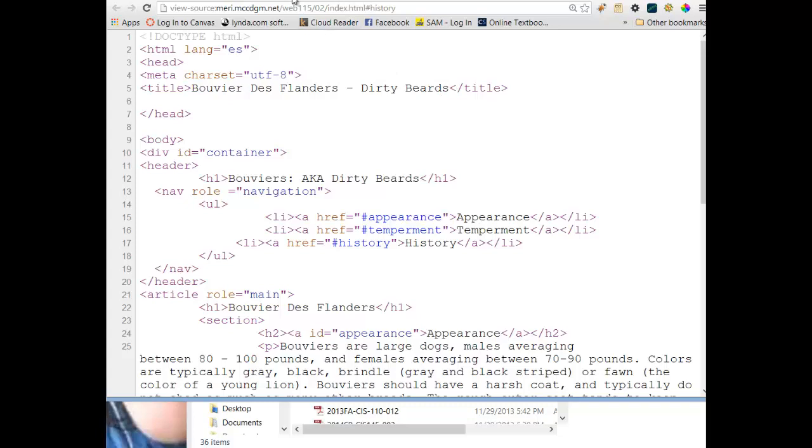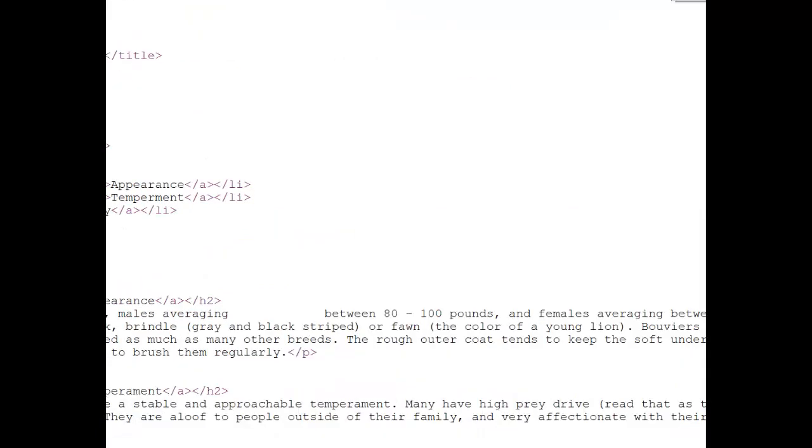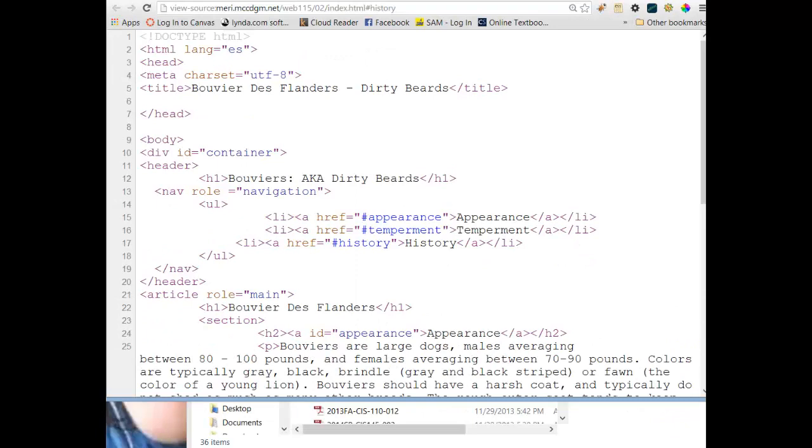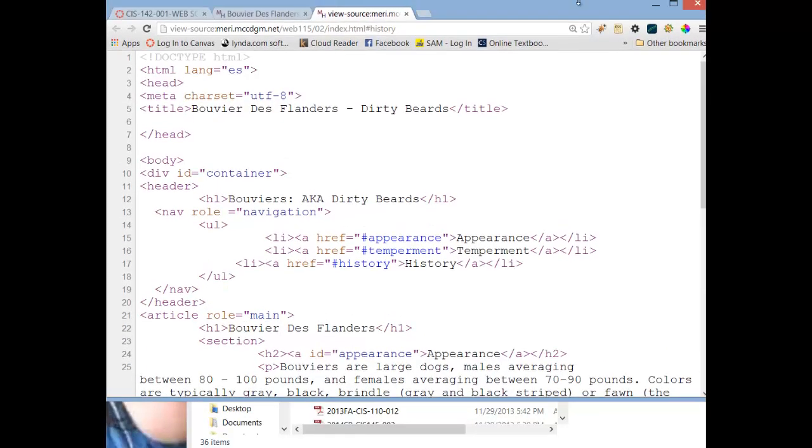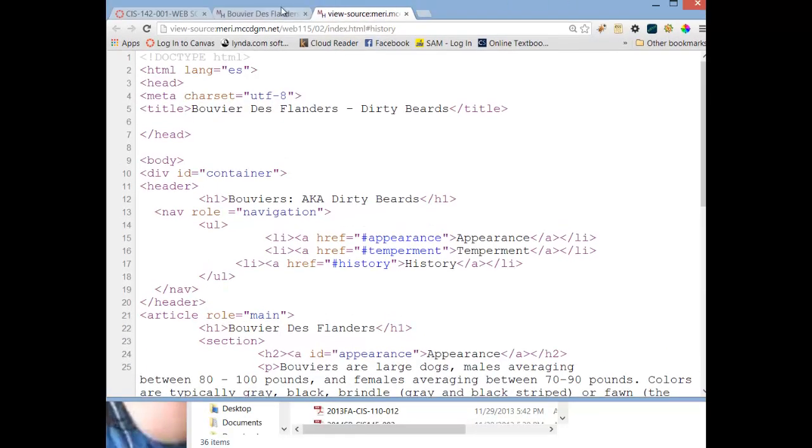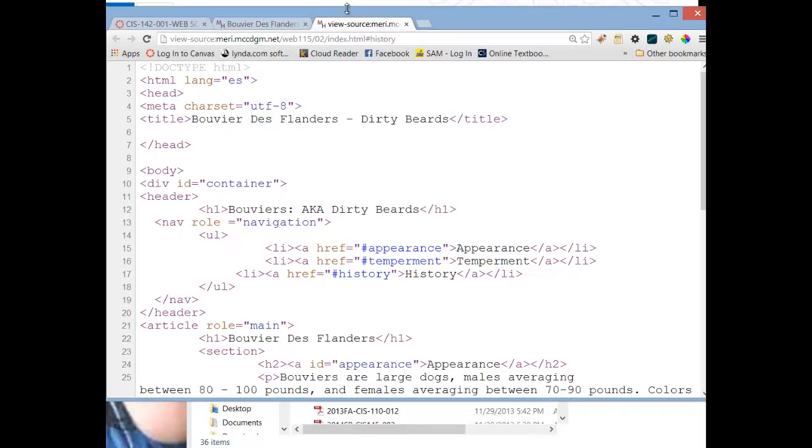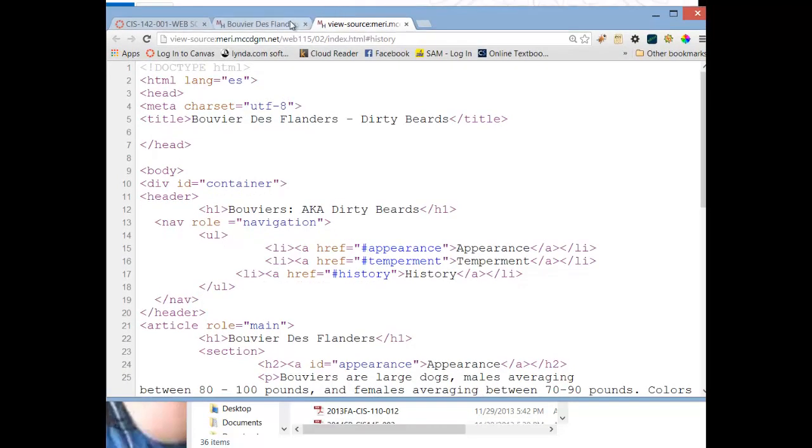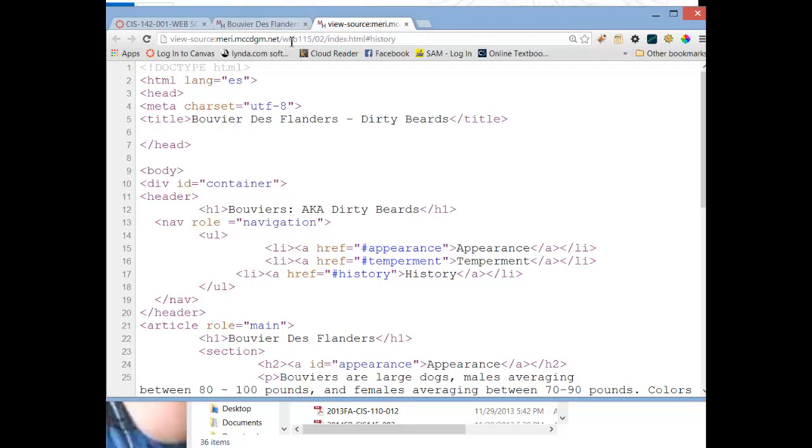And you'll notice it cuts it off at the end of Bouvier de Flanders. But if you mouse over it, you will get the Bouvier de Flanders Dirty Beards to show up. Let me actually show that to you. If I mouse over this, you should see the entire title that I put in there show up.